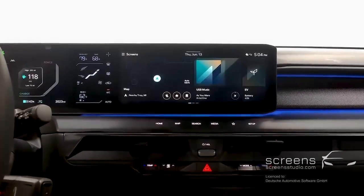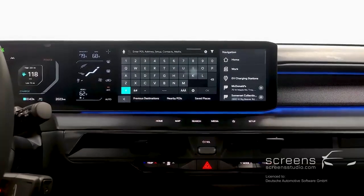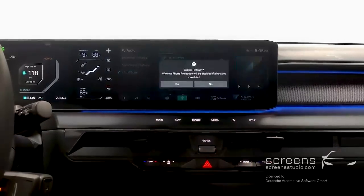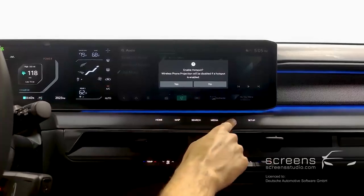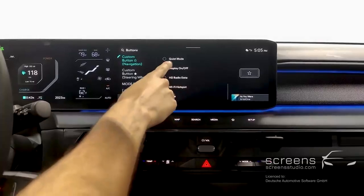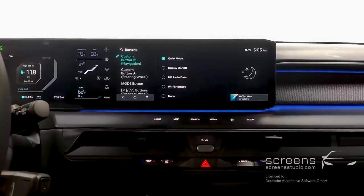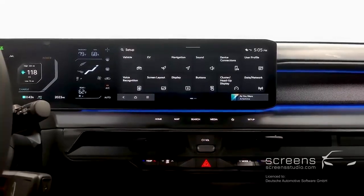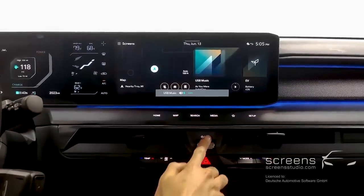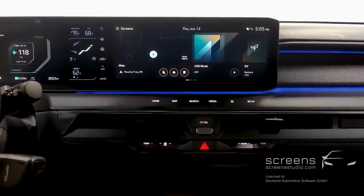On our control panel, we have shortcut buttons for Home, Map, Search, Media, and a second Favorites button, customizable when held down. There's also a Setup button. We can scroll the volume control wheel up and down, and press to mute.